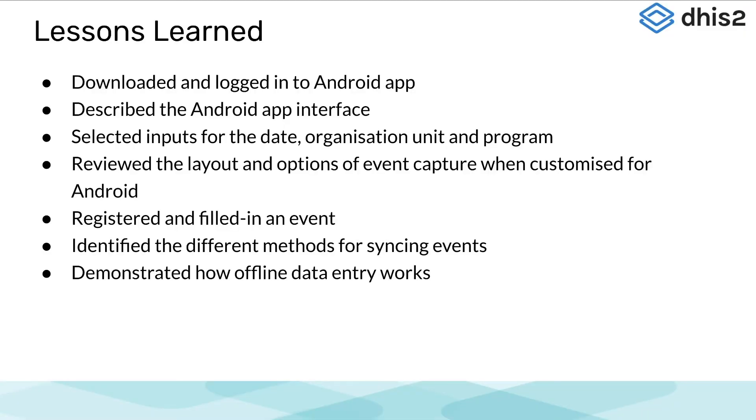We hope you have found the demonstration of the Android Capture app useful. Let's review what we learned in this subsection. We installed the DHIS2 Capture app to an Android device, logged into the application, and explained the Capture app interface.